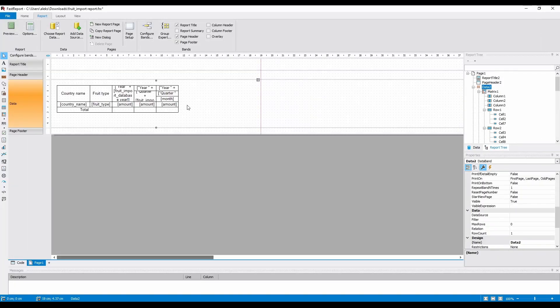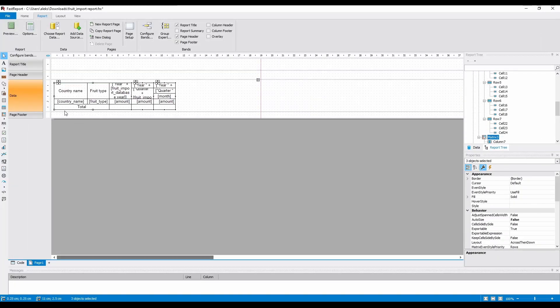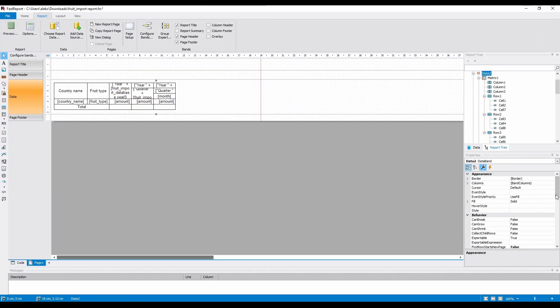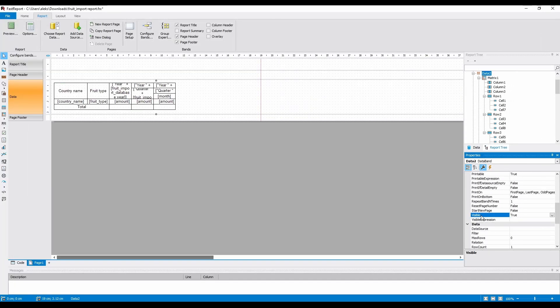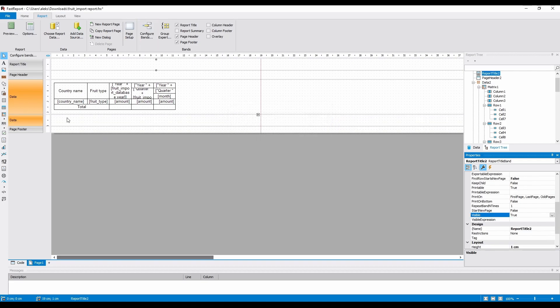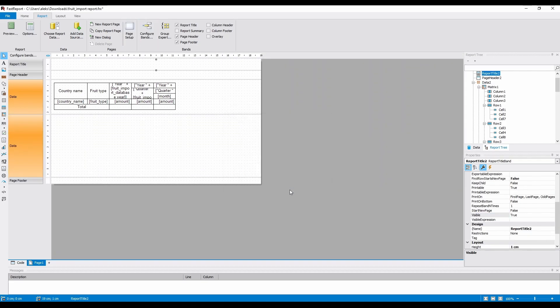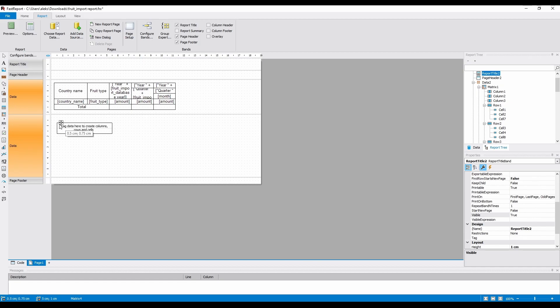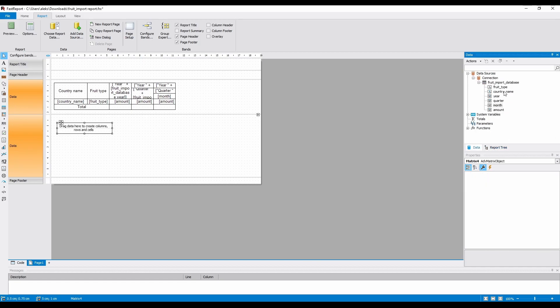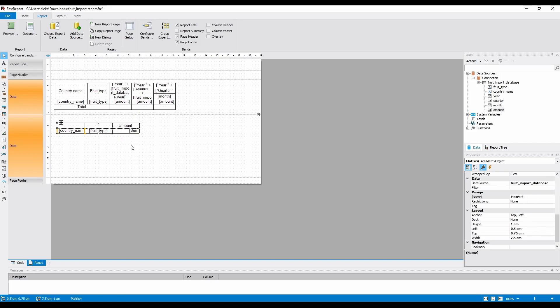Now, let's leave this setup of three matrices, and start anew with the advanced matrix object. I will leave them as an example, but I'll make the data band invisible. After adding the advanced matrix object, let's drag and drop the necessary fields: Country name, fruit type, and amount.